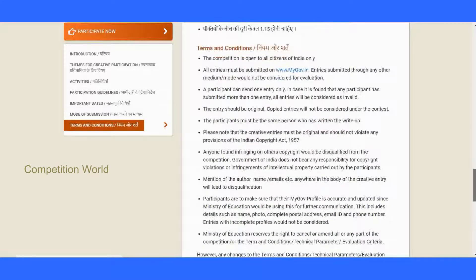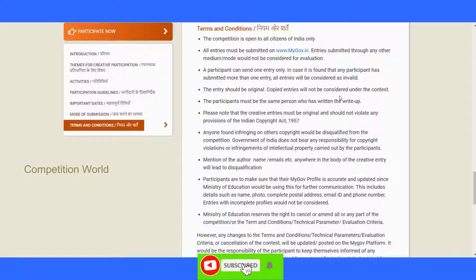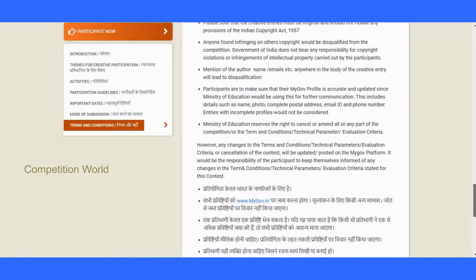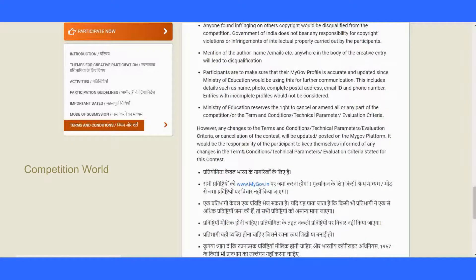Terms and conditions: the competition is open to all citizens of India only. All entries must be submitted only on the MyGovernment innovation page. A participant can submit only one entry — if more than one entry is submitted, all will be considered invalid. Entries should be original; copied entries will not be considered. The participant must be the same person who has created the creative art, essay, or anything. Creative entries must be original and should not violate the Indian Copyright Act — anyone found infringing will be disqualified.